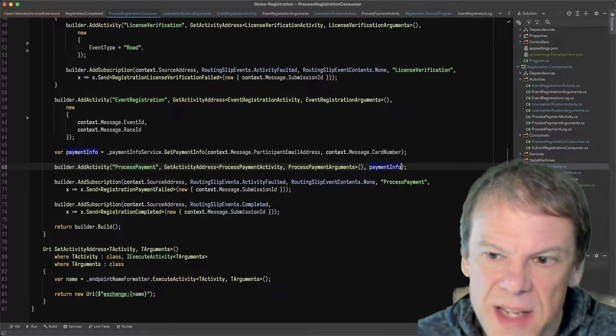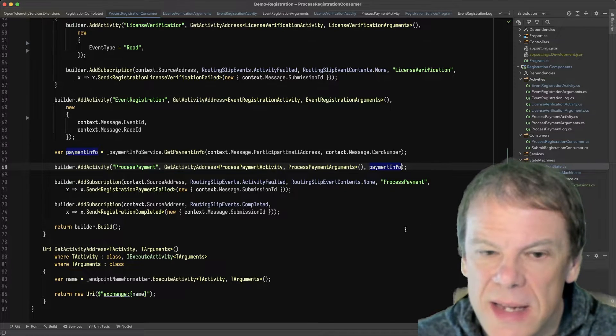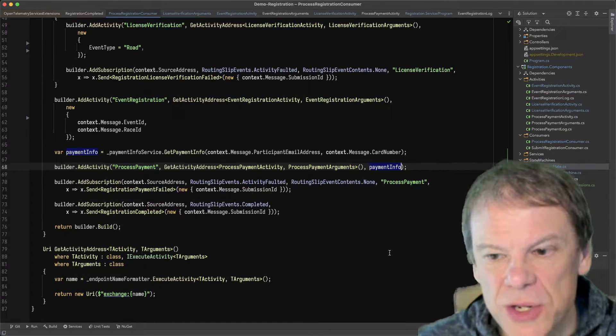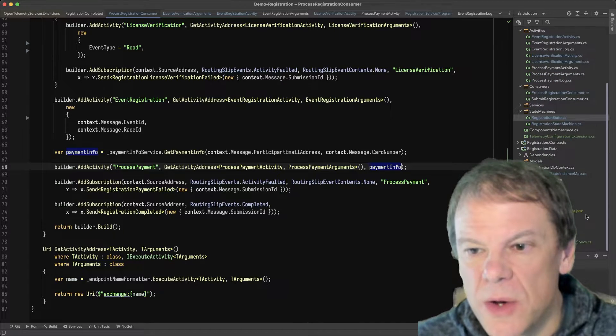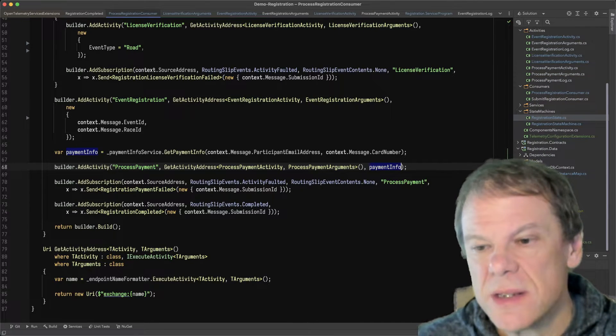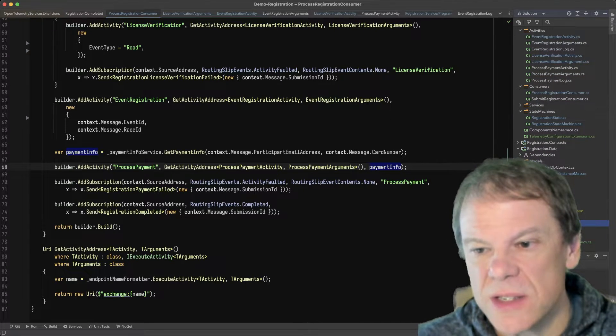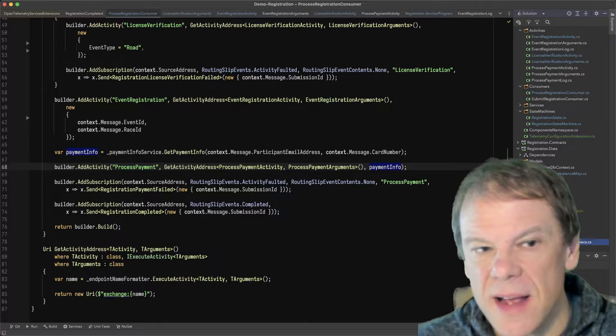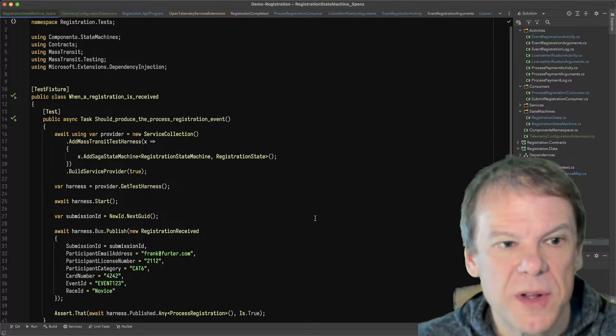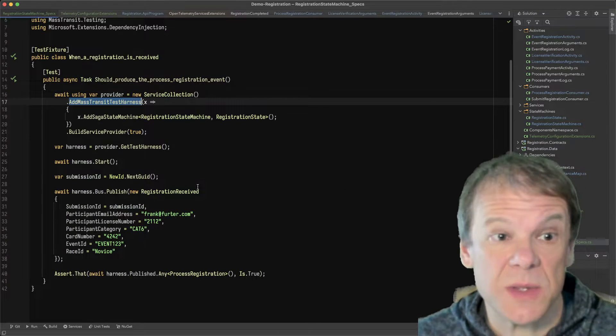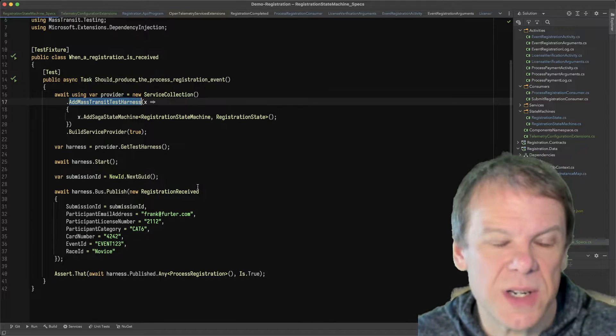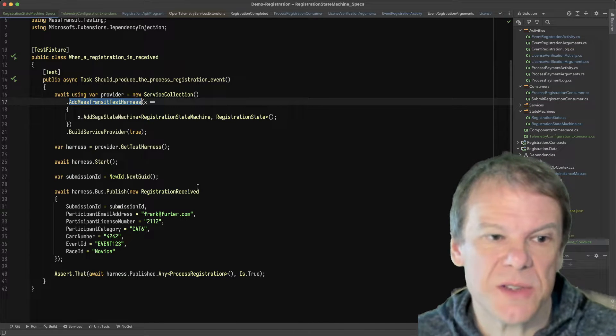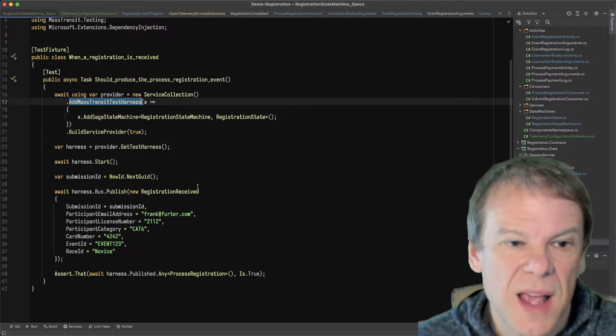So let's kind of dig in a little further here and see how we can show those values. So I've added a unit test project to the solution, and I've created a couple of unit tests. Now, this is using the MassTransit test harness, so it's all in memory. None of the saga or transport stuff is used. So no EF, no database.